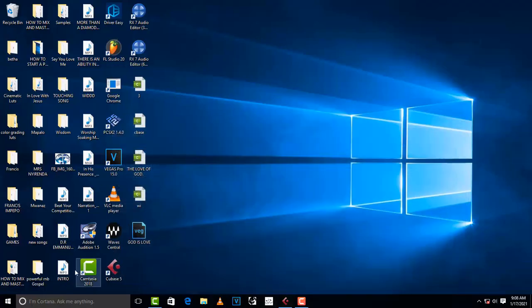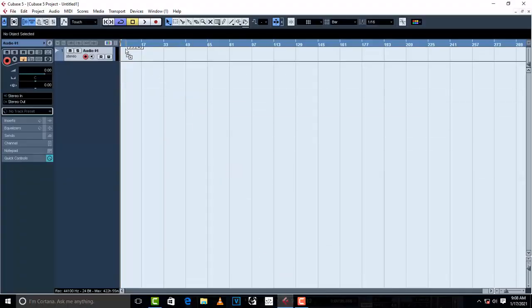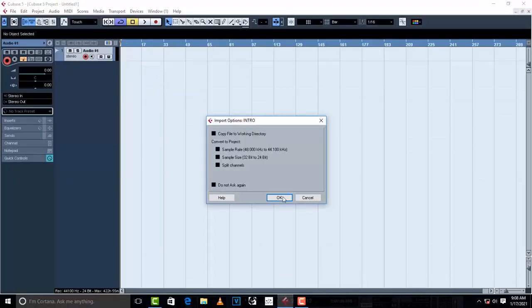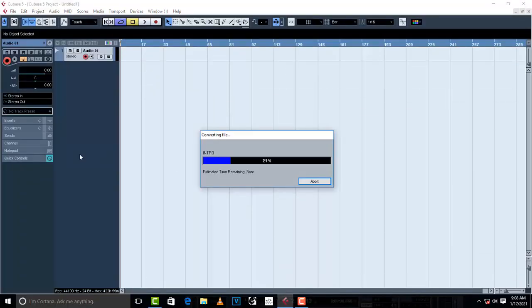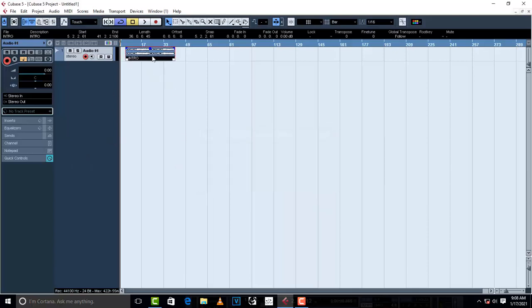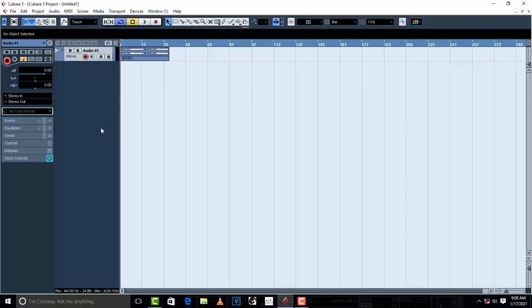This is gonna be for your instrumental. Let me quickly find an instrumental — I found mine right here, so click OK. What I've just done is dragged my instrumental to the stereo track. There you have your instrumental.